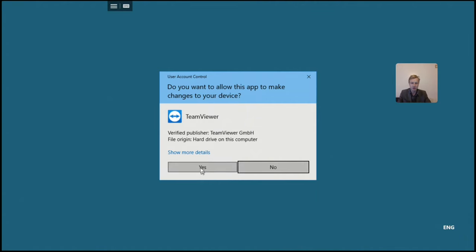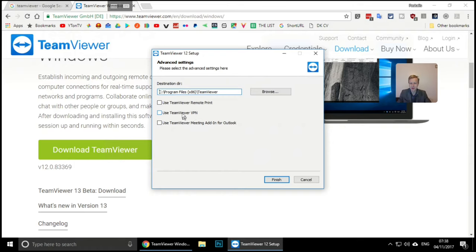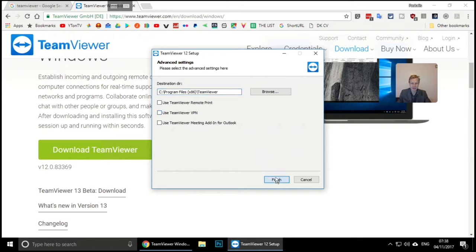I'm not ticking remote print because I don't have a printer, and I don't use TeamViewer VPN - I've set up my own VPN which I'll show in a video with Microsoft Remote Desktop. I also don't use Outlook at home, so I'll leave those unticked and click Finish.